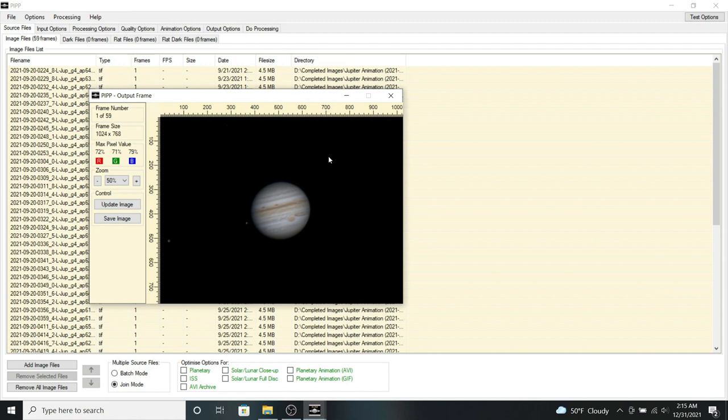So I'm going to go ahead and keep the default dimensions for this because it has my planet and a couple of moons that I also want to animate. So we can close that.